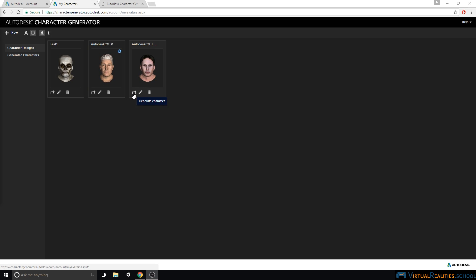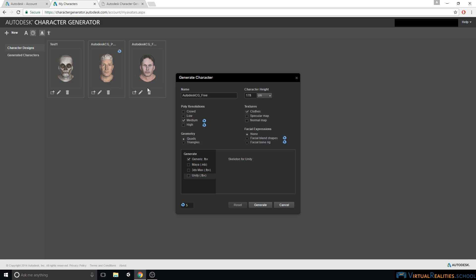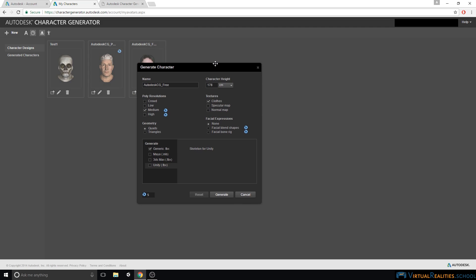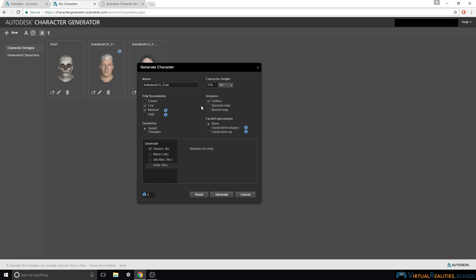We simply click on generate character, which brings up a dialog that lets us select different options for generating the character. Up here, we can select the character's height. This is simply an overall scaling of the character, so selecting a lower height simply means the character scaled down. This is not the same as creating a child character, and there is actually no option in Autodesk Character Generator to create children. Also, we see our small symbol here again, that indicates that some of the options are actually paid content. So in order to export facial blend shapes or facial bone rig, we would need to use Cloud Credits. Same goes for medium and high resolutions. Also, you can actually select multiple resolutions at the same time.